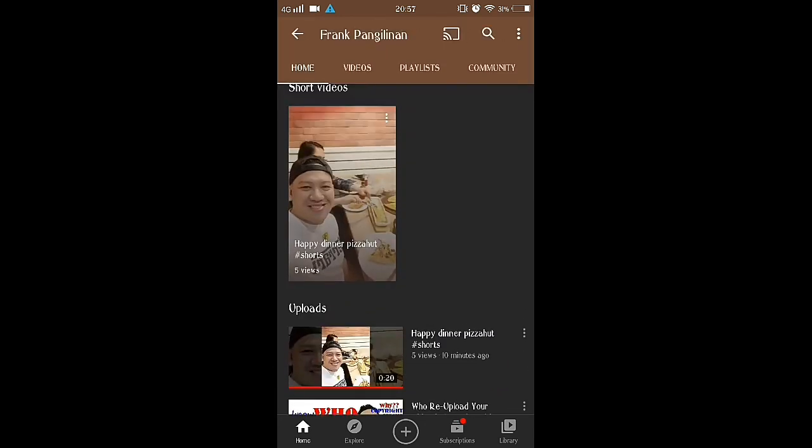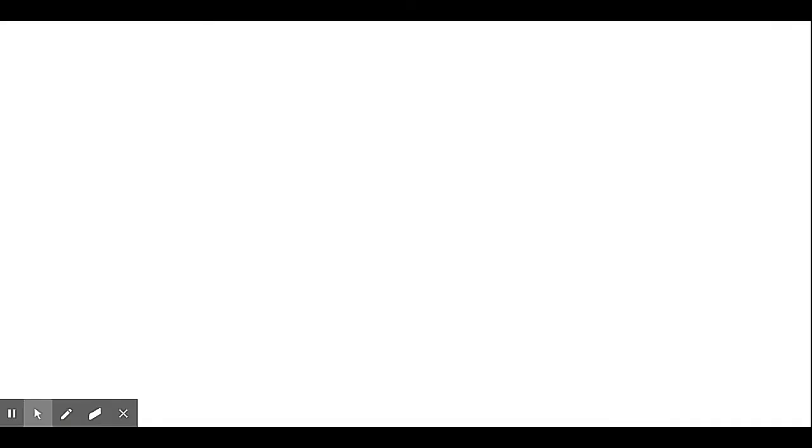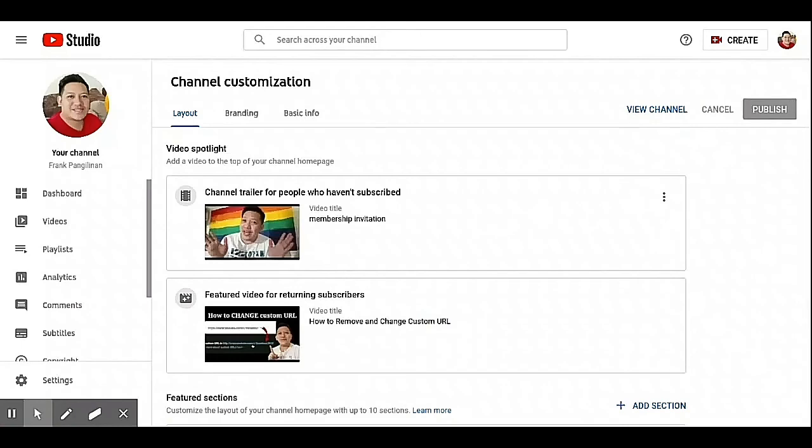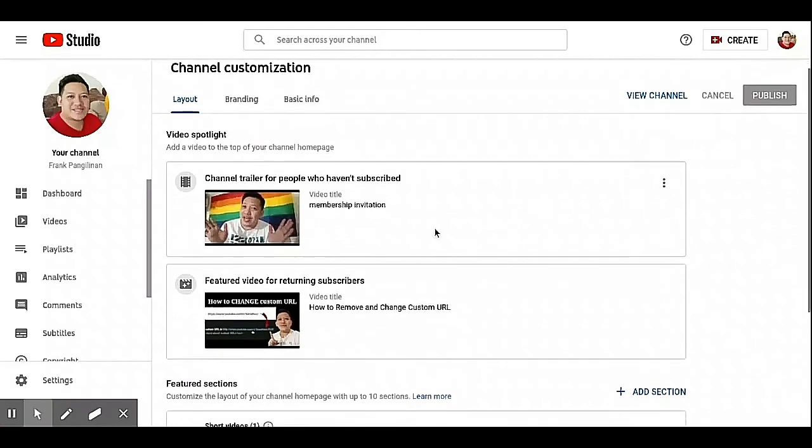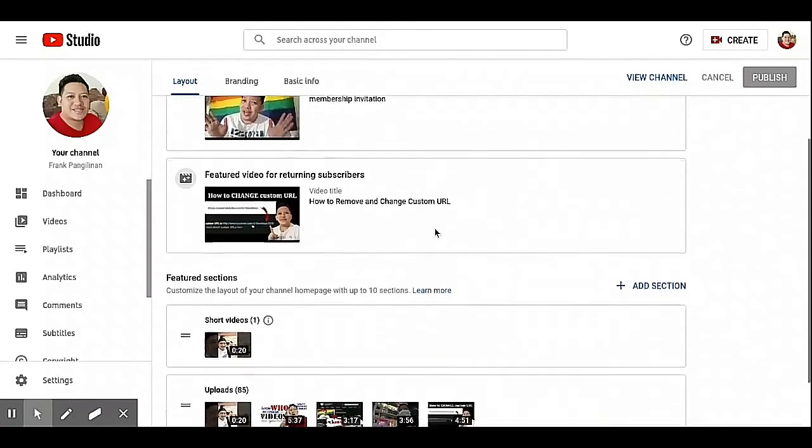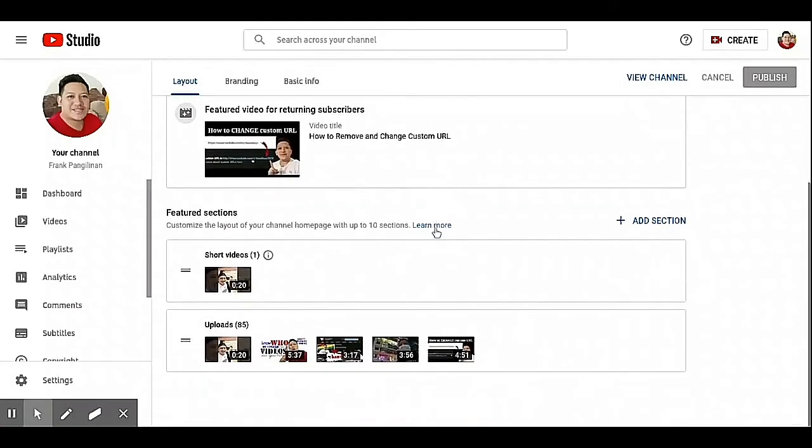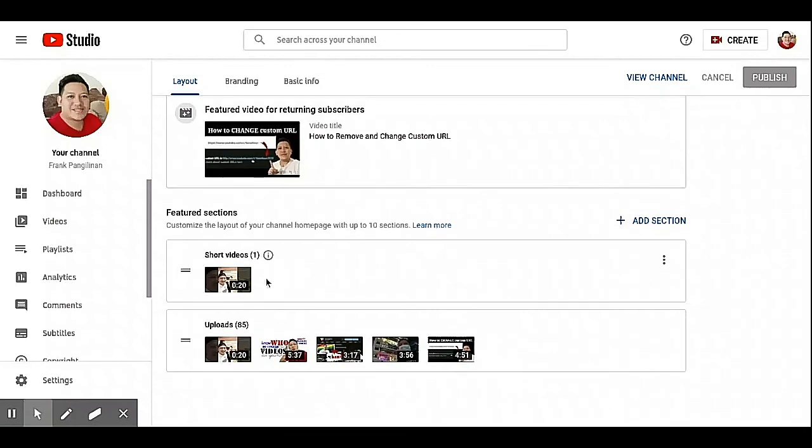So let's see on the desktop. On desktop, so here is the short video you uploaded.